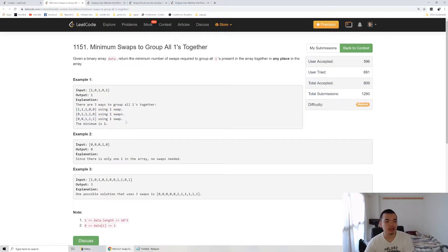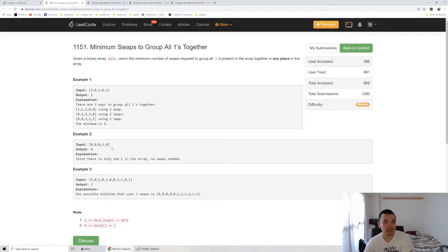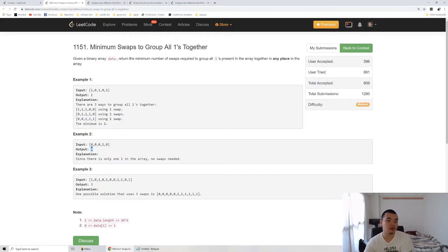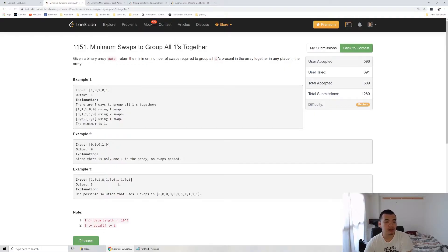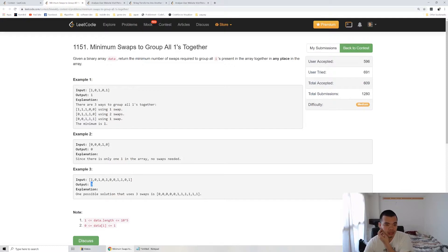There is example two swap but we will take the minimum one which is one swap. Second example, we only have one number of one so the output will be zero, we don't require any swap. The third example, we need three time swap. So how are we going to do this question is by using the sliding window algorithm.